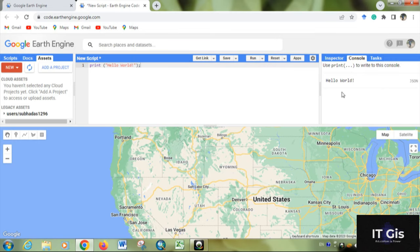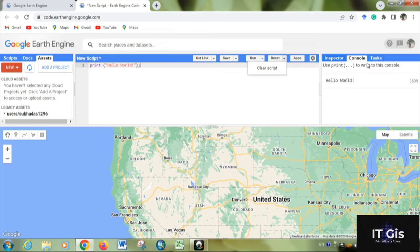In the Console output you can see 'hello world'. You can reset or clear the script. In the top right corner you can find three things: Inspector, Console, and Tasks.